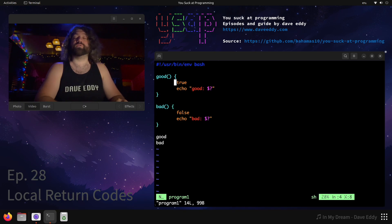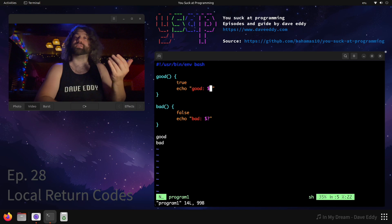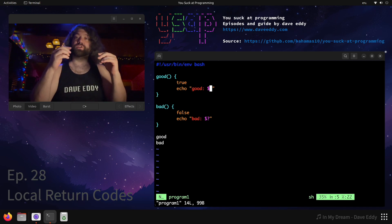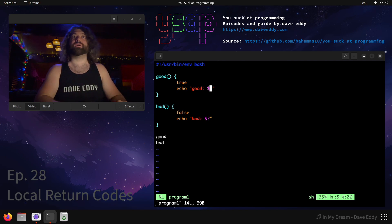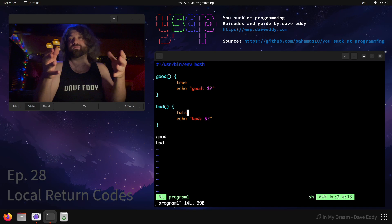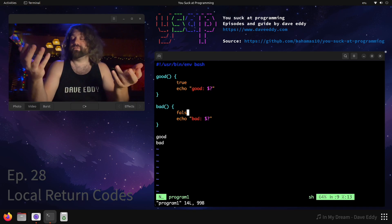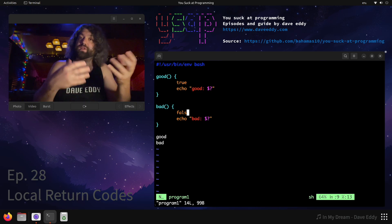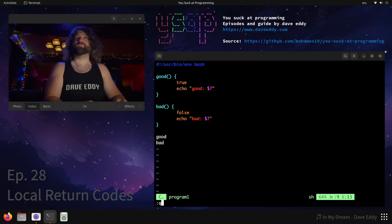Let's look at the good function. We run the command true and then we echo the return code of true. We echo the word 'good', colon, dollar question mark. Dollar question mark is the return code of the program that ran before it — the line before it. So dollar question mark here will be the return code of true, and dollar question mark there will be the return code of false. Each command, each line, will have a return code signifying if it was successful or not. If it's zero, it was successful; if it's anything not zero, it was a failure.